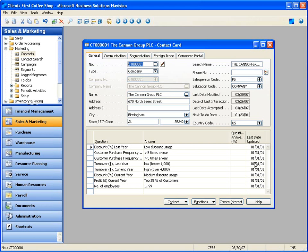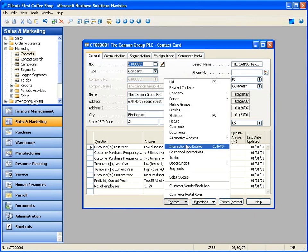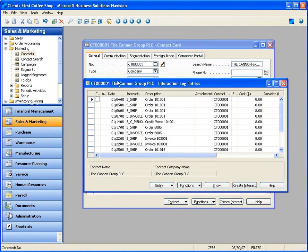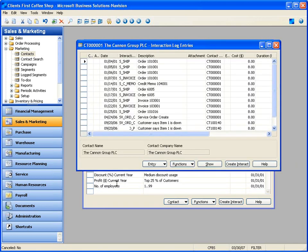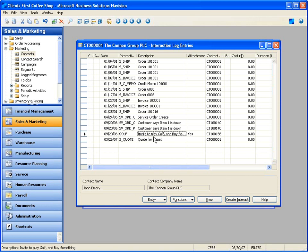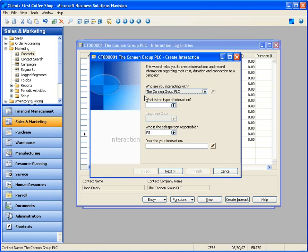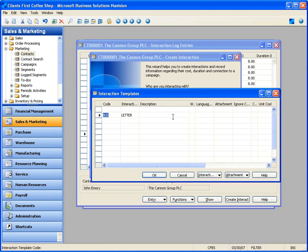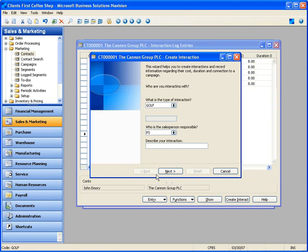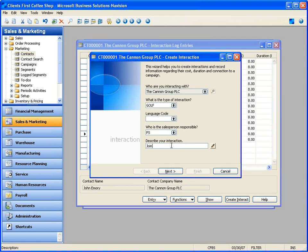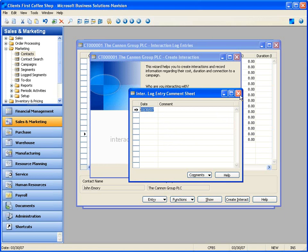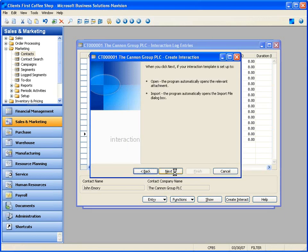Calling up the contact card for the Canon group, let's look at the contact interaction log entries. You'll see the system stores shipment records, invoices, credit memos, service orders. Here's an invitation I sent to play golf — and there's an attachment stored. I'll create a new one just to show you how this works. This wizard will create the interaction. I could have done these in bulk from a segment, but I'm doing one manually. The type of interaction: let's do an invitation to play golf.